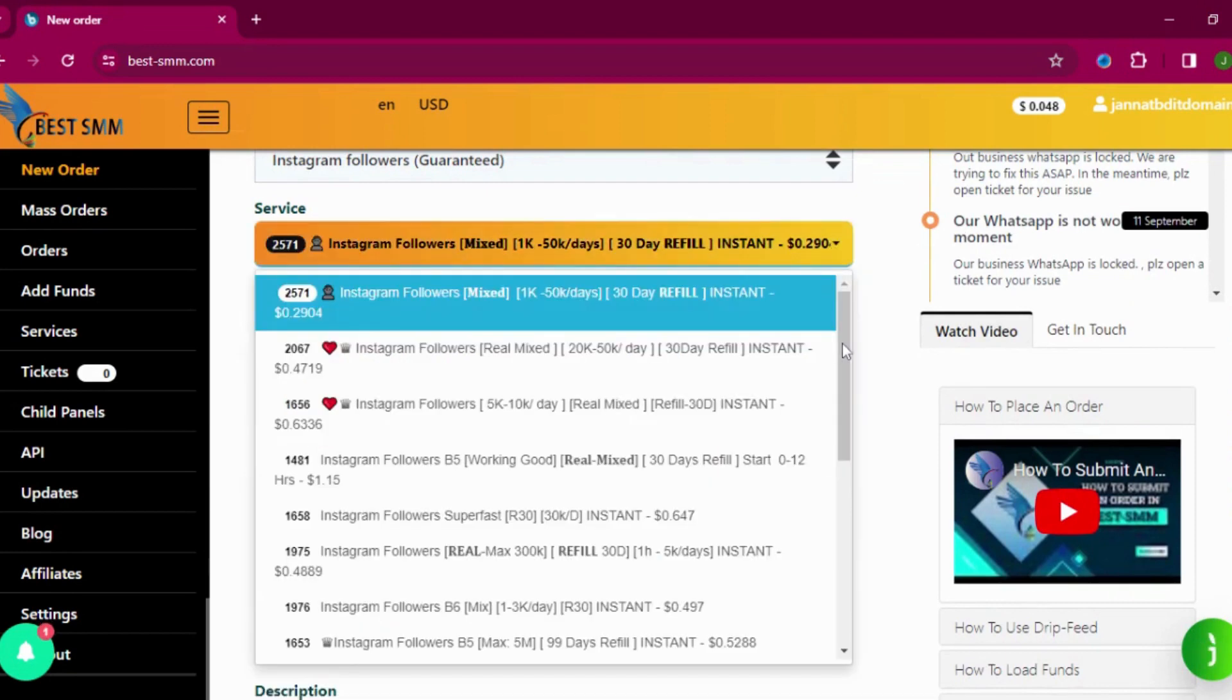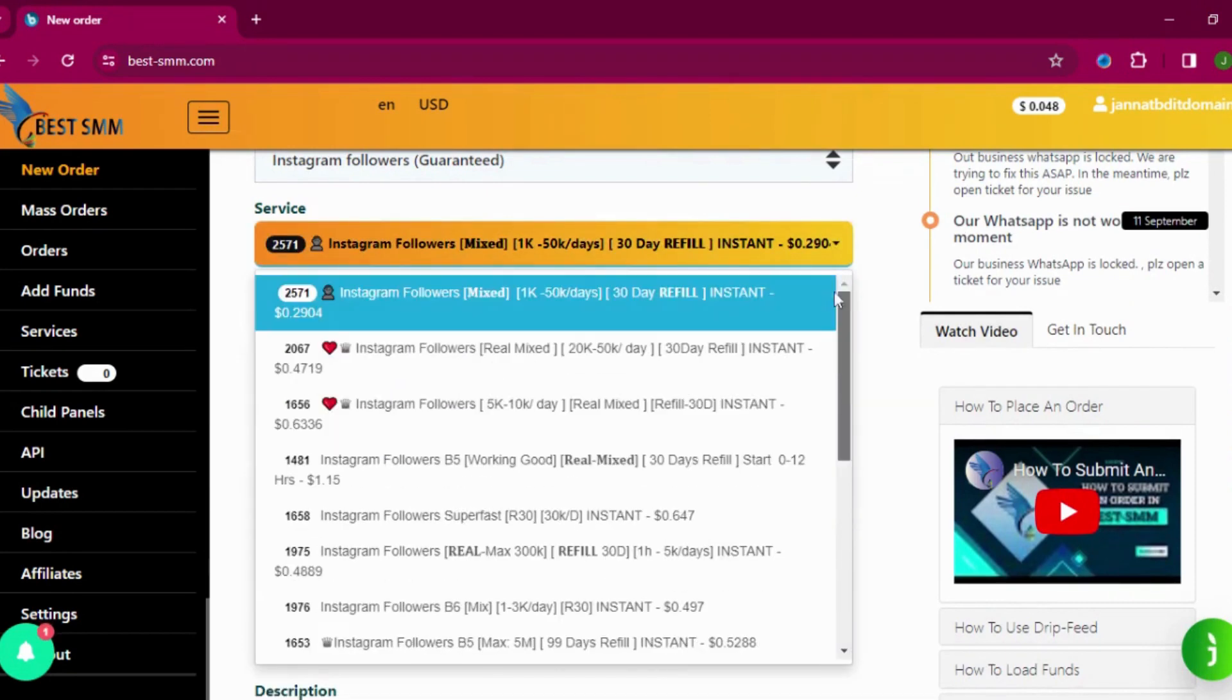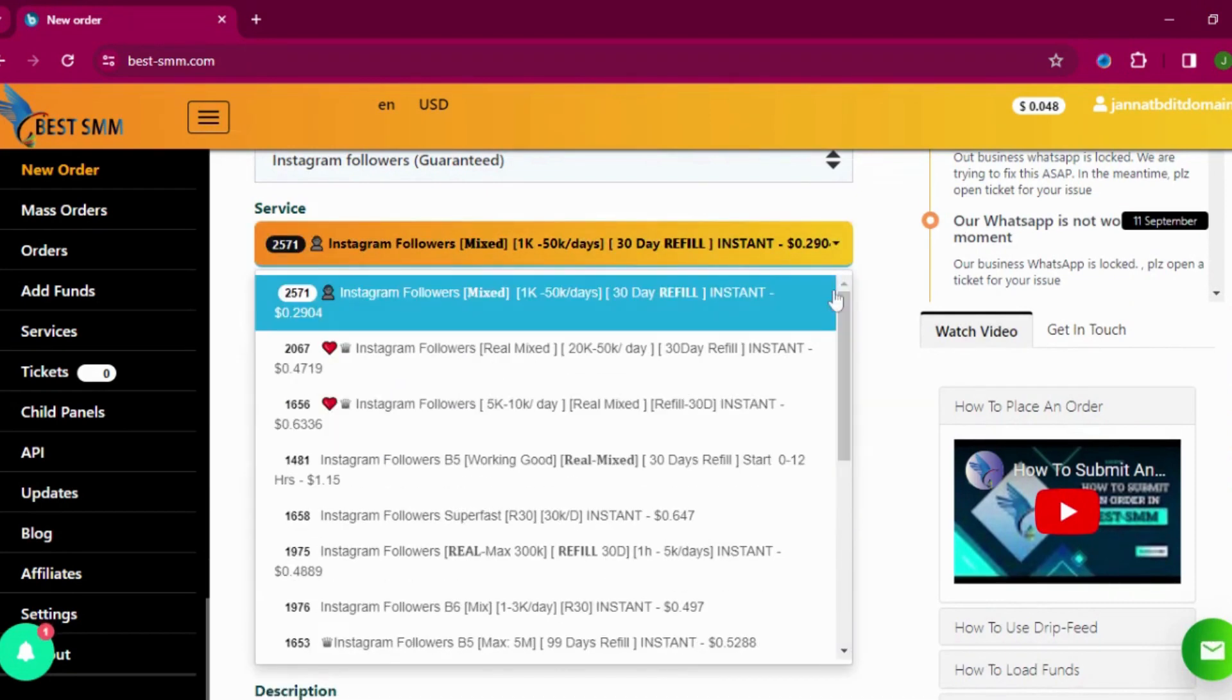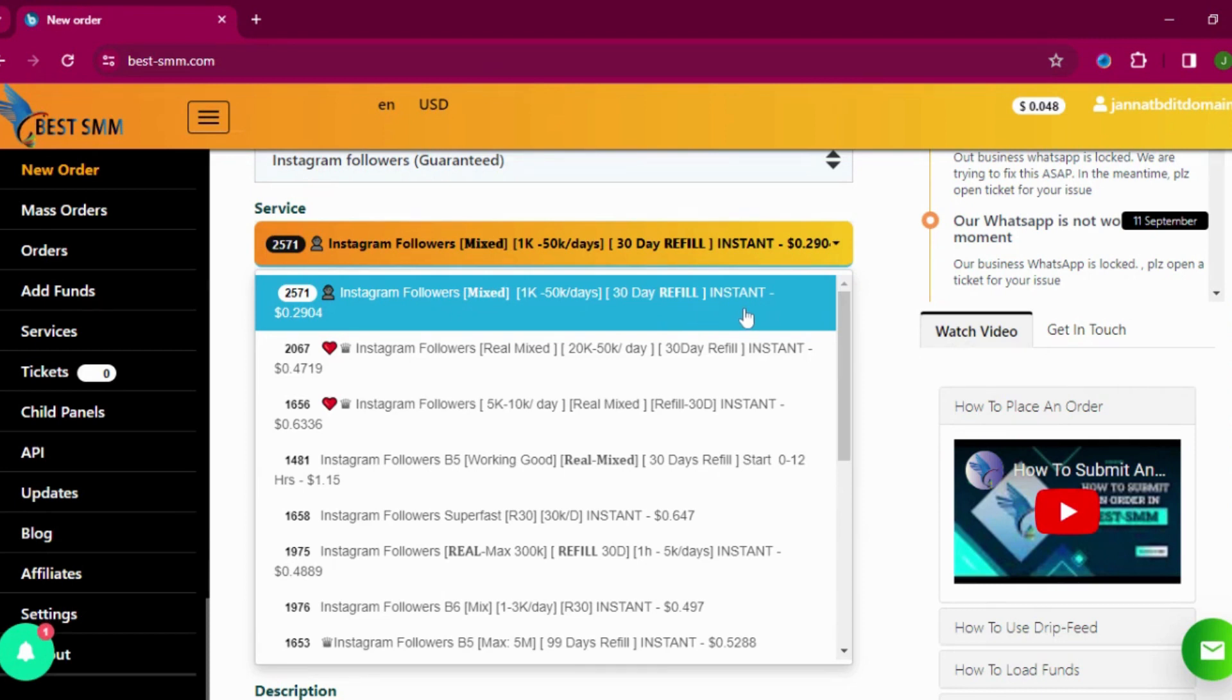You can see they are providing lots of services. Let's see Instagram followers mixed, 1K to 50K per day, 30 days refill. They are giving this refill option here. Instant.